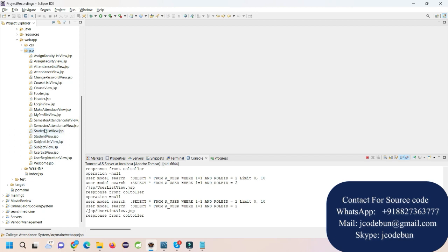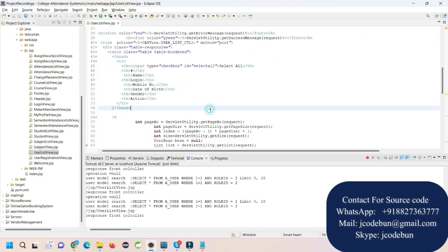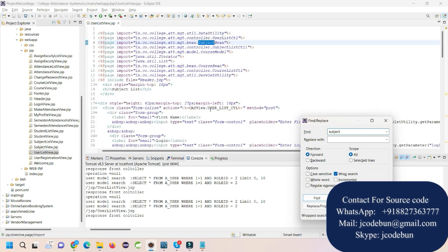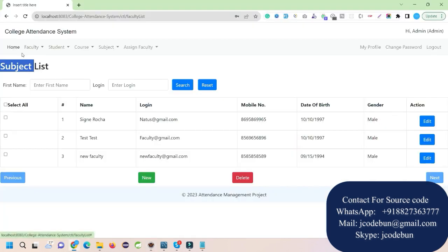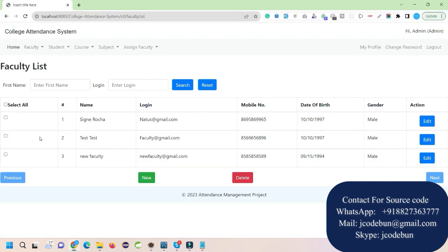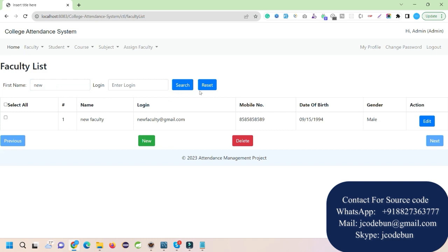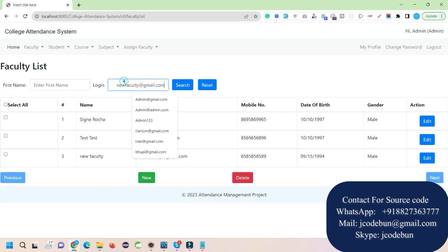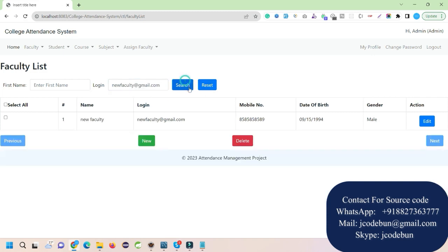After fixing the bug, the faculty list is now displaying correctly. The admin can search faculty by first name — enter the first name and click Search to filter the data. You can also reset it, or search by login ID to filter the results.